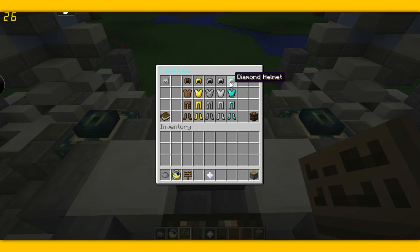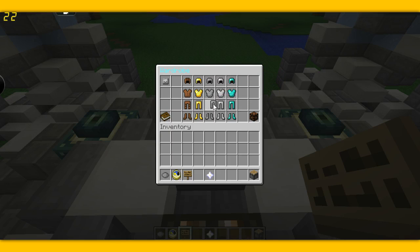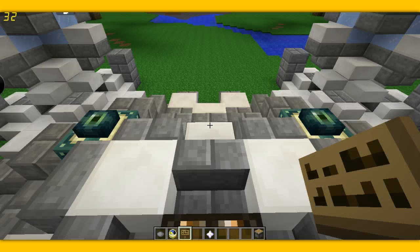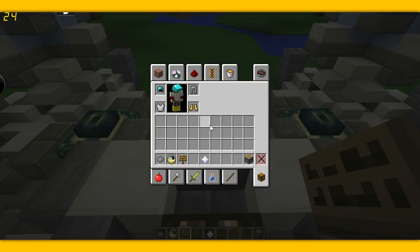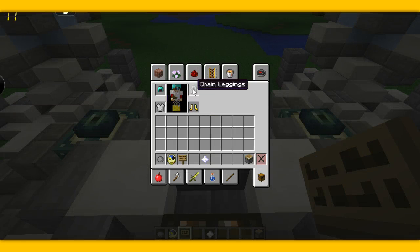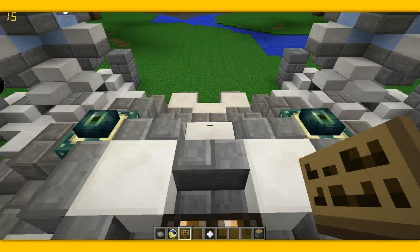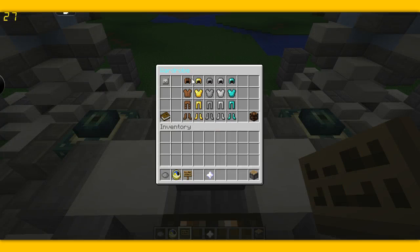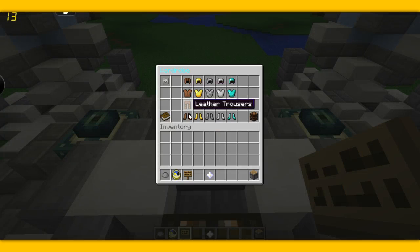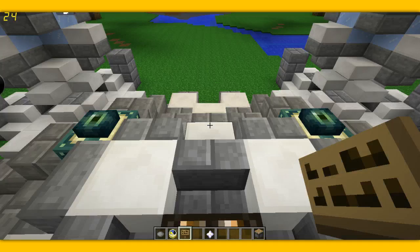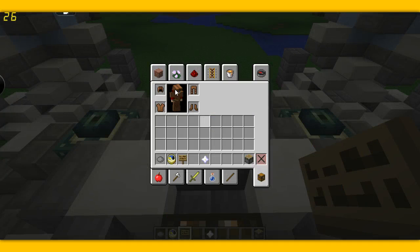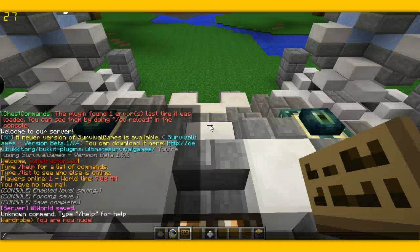And you can choose diamond, you can choose iron, you can choose chain, you can choose gold and then you do that and you have what you selected in there. And leather and you have it.